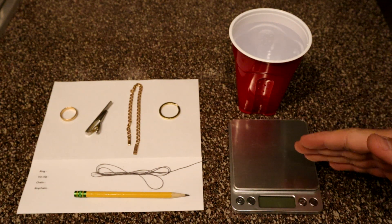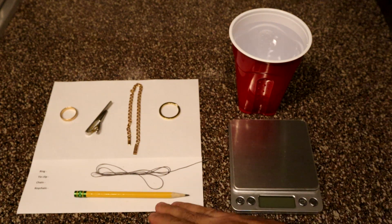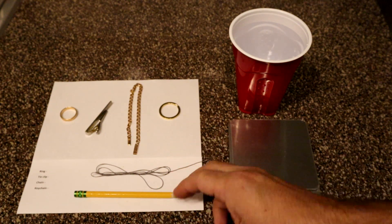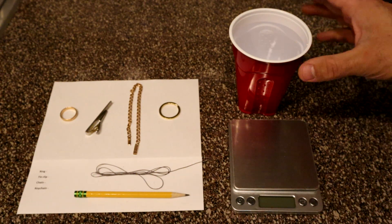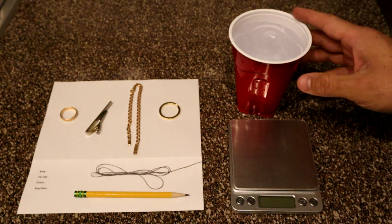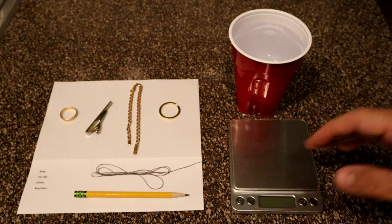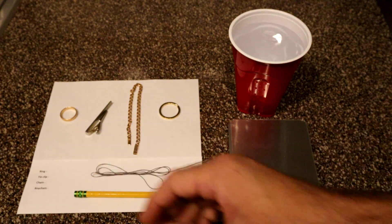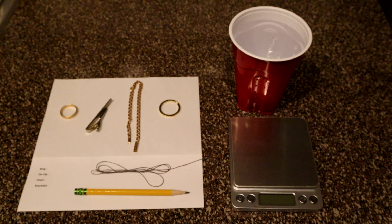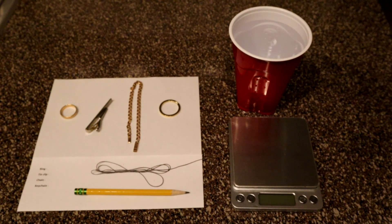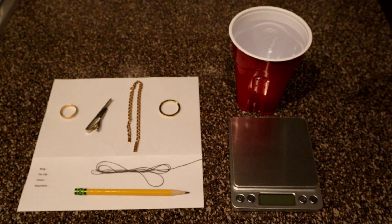You just need kitchen scales, a pencil, thread, piece of paper, and a cup with water. And of course the object you want to check. Links on the materials you can find in the description below this video.